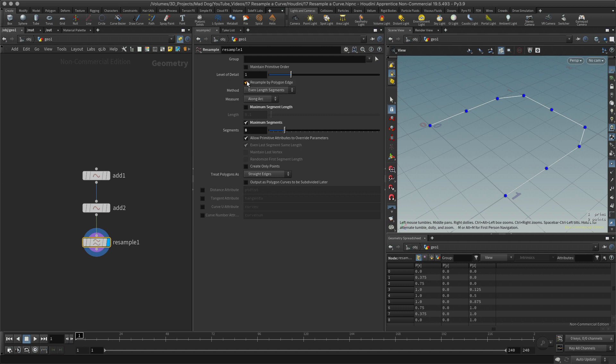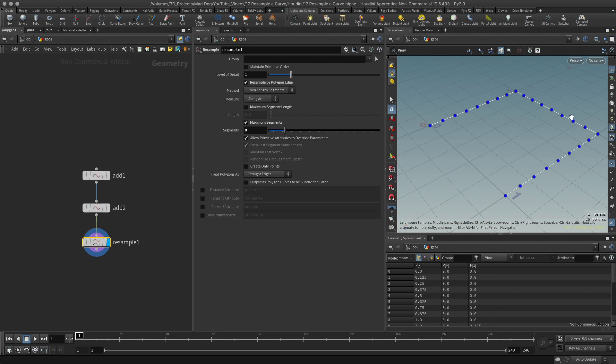How do I get around that? Well, I just hit this button here: resample by polygon edge. This will resample these maximum segments, this time per length, per side that we've got here, so that should work out just great.